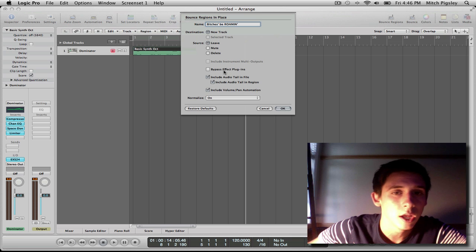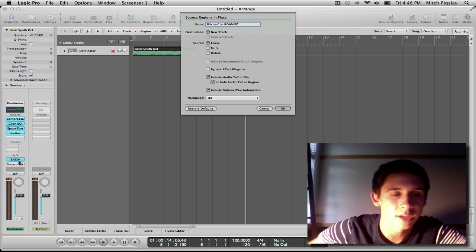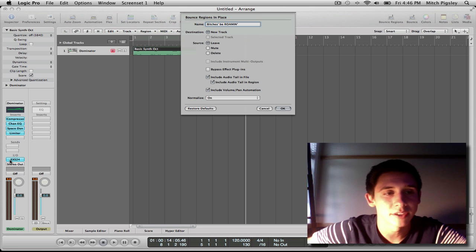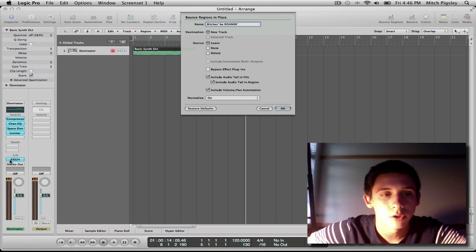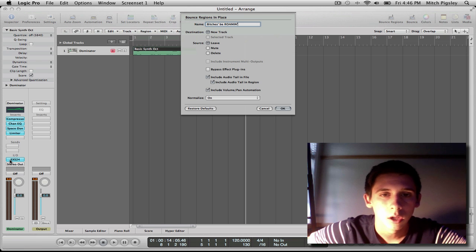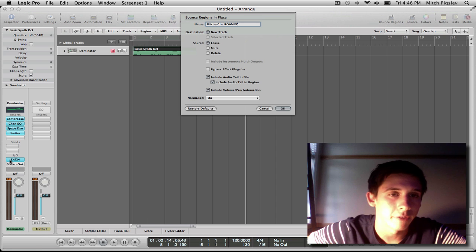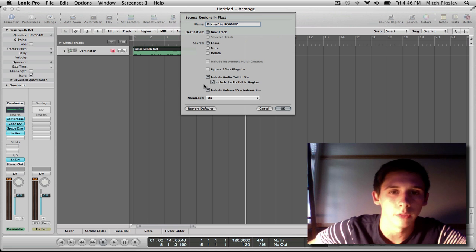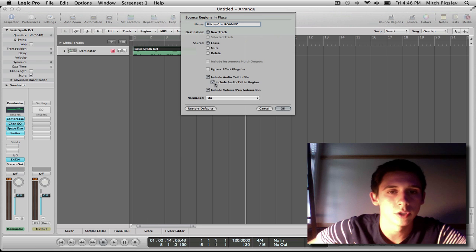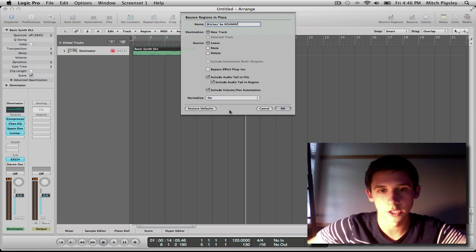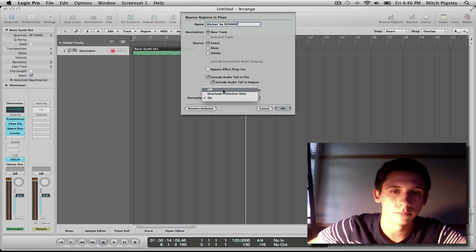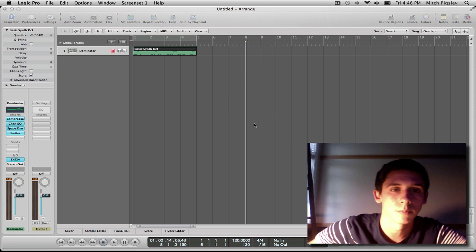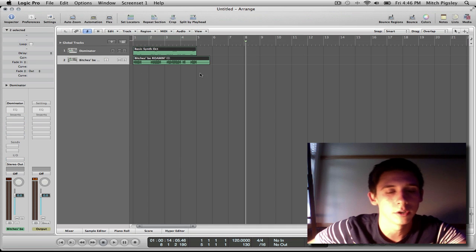Bypass effect plugins is kind of cool because you can just take what that EXS24 is putting out and bypass all of the plugins. So if there was reverb on it, you could instead put reverb on after the fact on the audio file instead of having it being bounced with the file, which is kind of cool and useful in many places, but I'm not going to do that. Then I include the audio tail just to make sure that I'm not cutting anything off at the end. And then I'm going to put normalization to on, and it's honestly up to you. I usually have it on because I end up doing it in the end anyway.